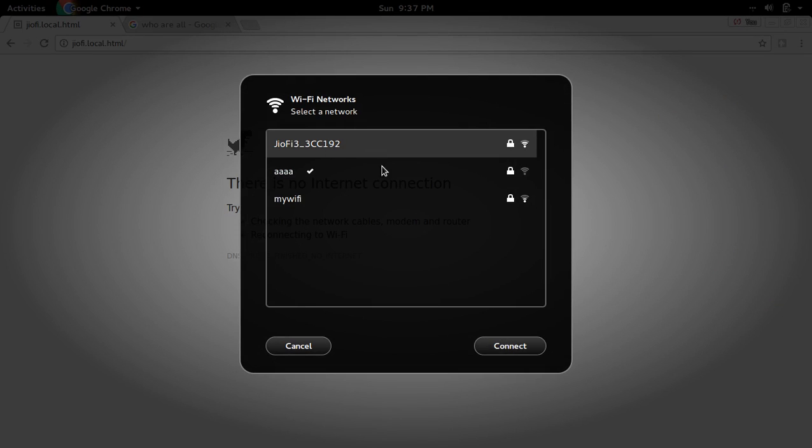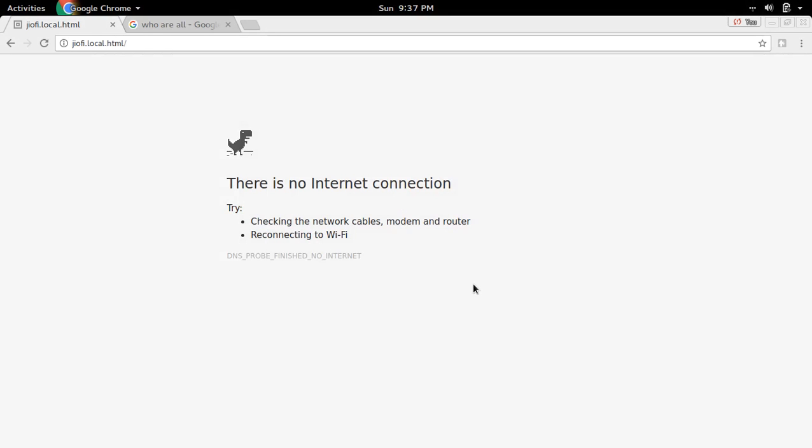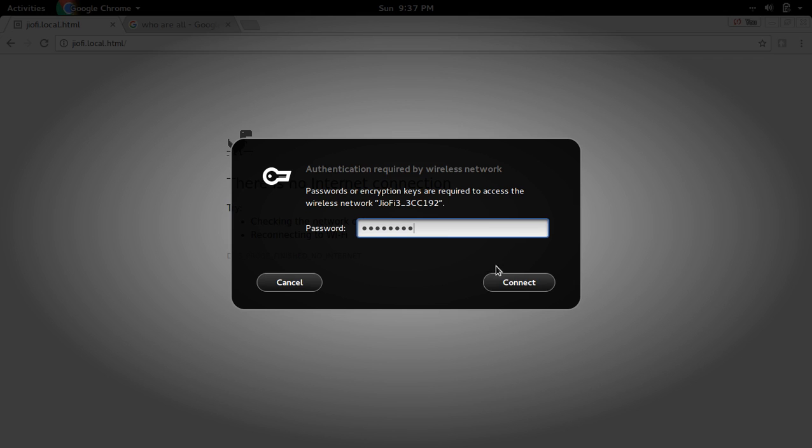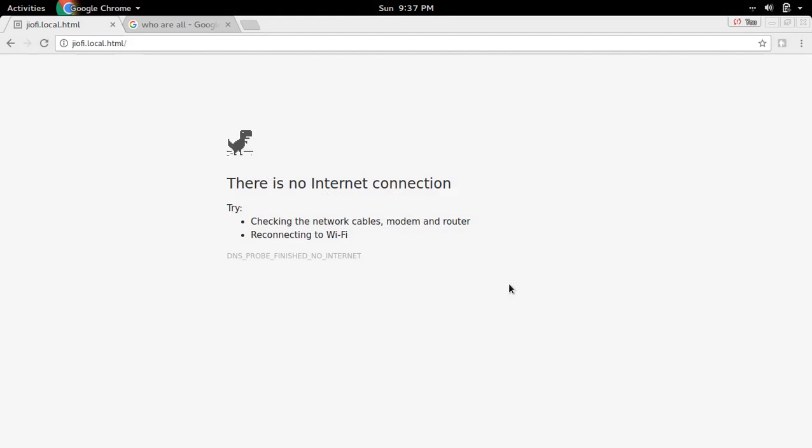Then click on connect. The password is changed, so we need to give the new password: 123pass. Then connect.